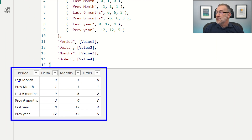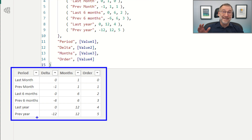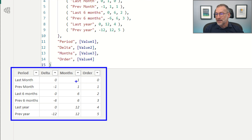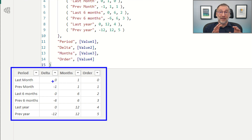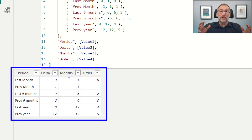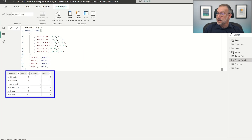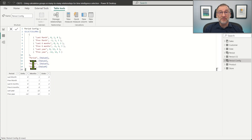The period configuration table defines last month, previous month, last six months, and previous six months — the same calculations as the calculation items. It also has a delta column and a months column. Delta is how many months to go back from the current date, and months is the duration of the period. This is a simple configuration table that you can build in DAX or whatever way you like.